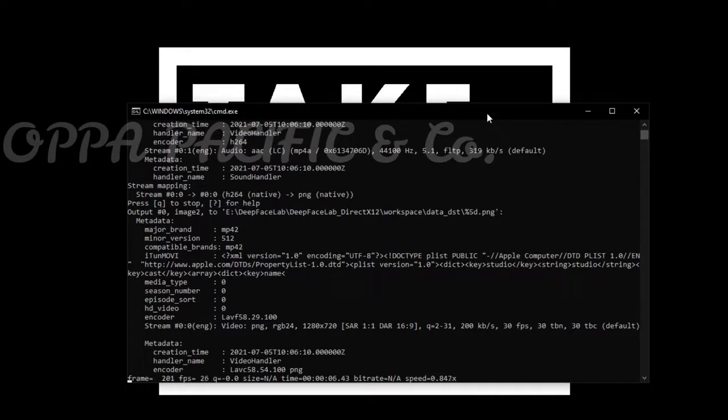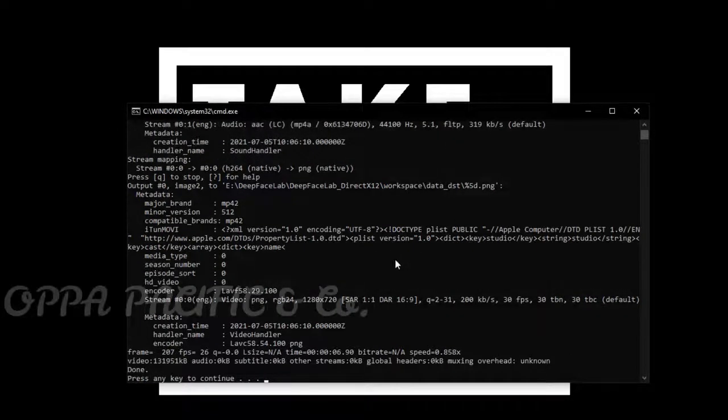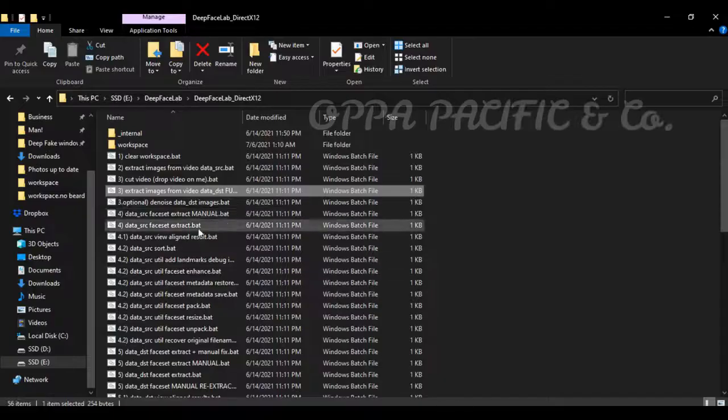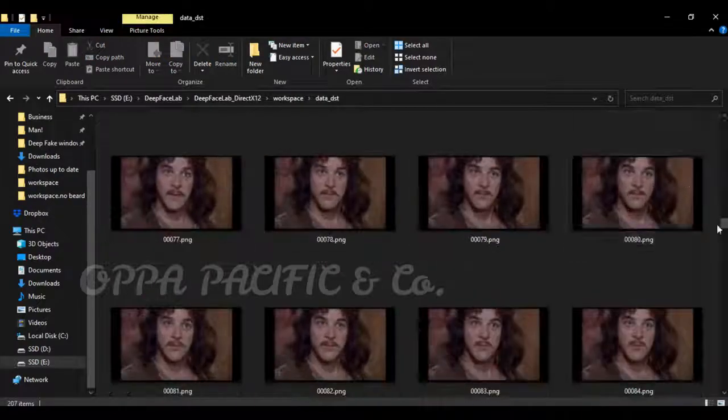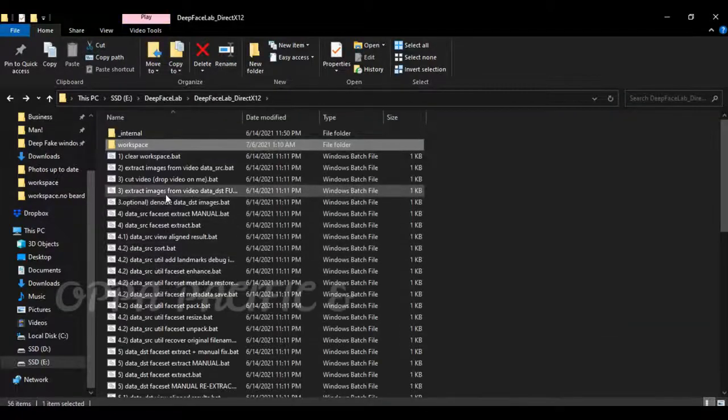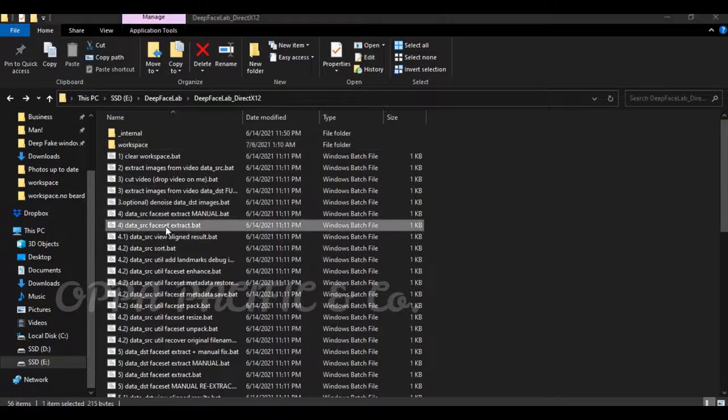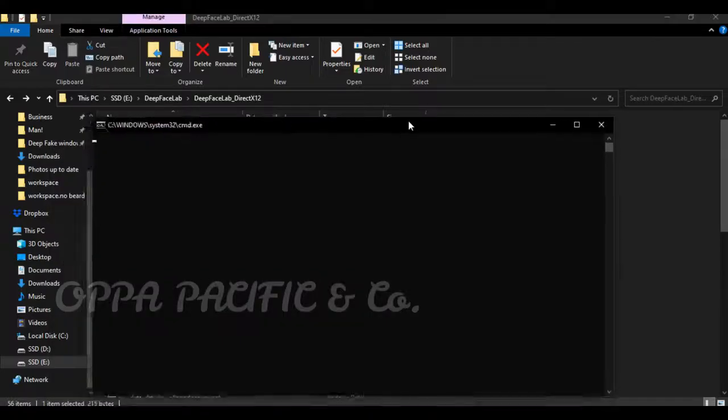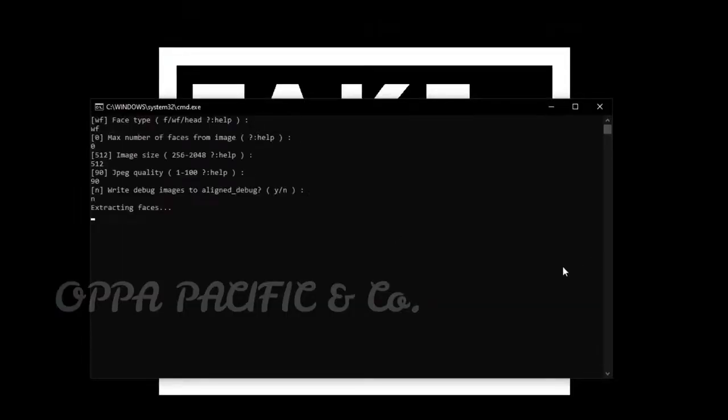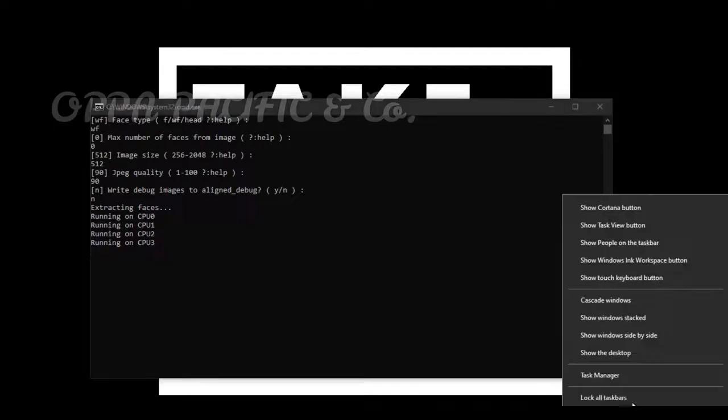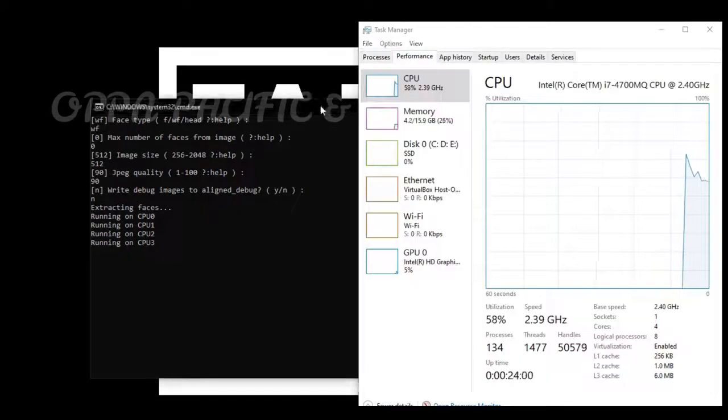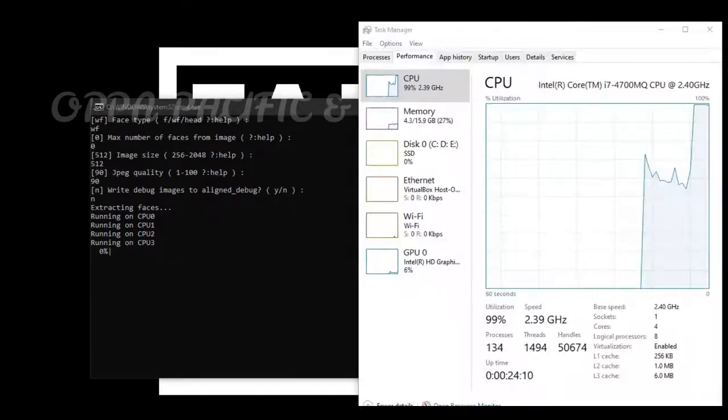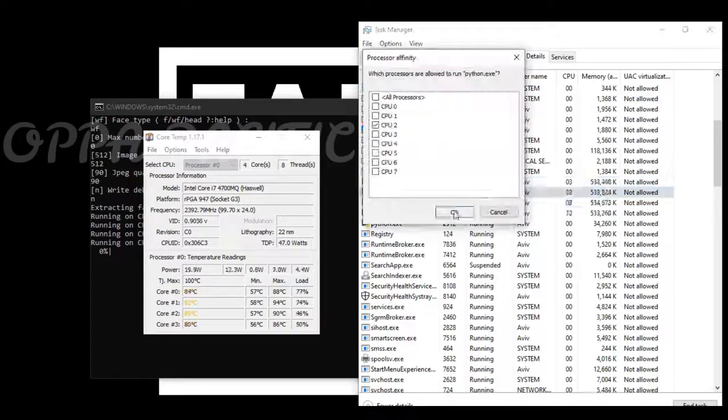Now we are going to extract and align only the faces from the data source frames by running script number 4. I choose the default values. However, if you want better quality and have enough processing power and disk space, feel free to choose higher resolution. As you can see, I'm limiting the processing max power of my processor in order to avoid overheating. If your computer has enough cooling power, you don't have to do that. My laptop is almost 10 years old and tends to overheating.